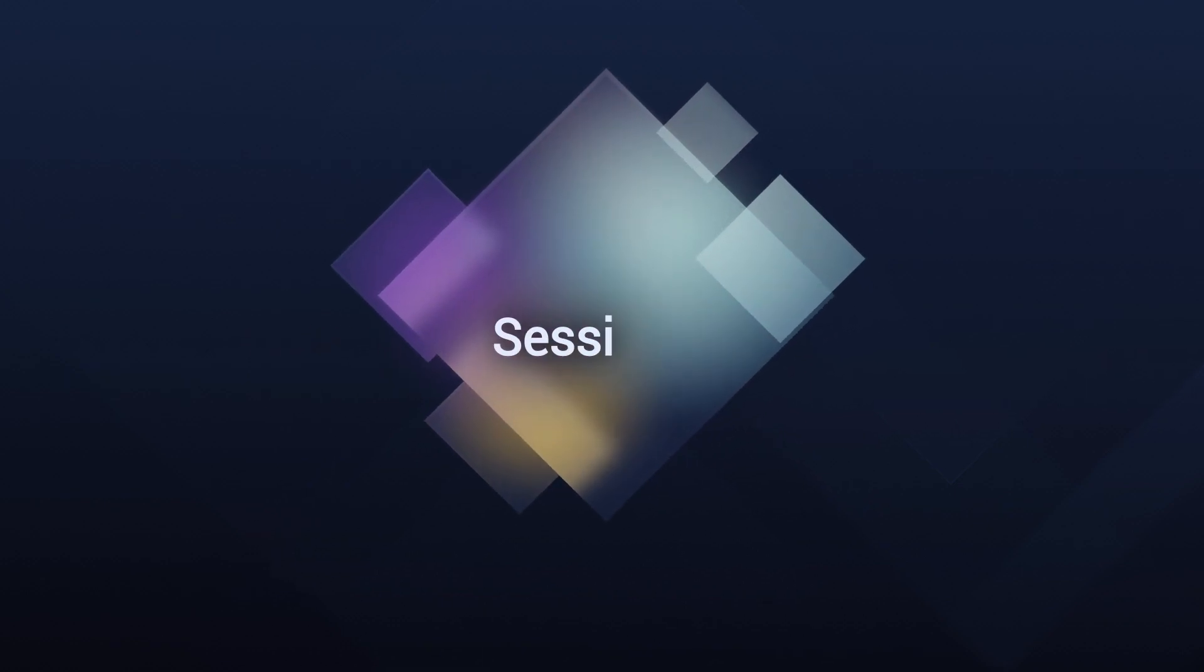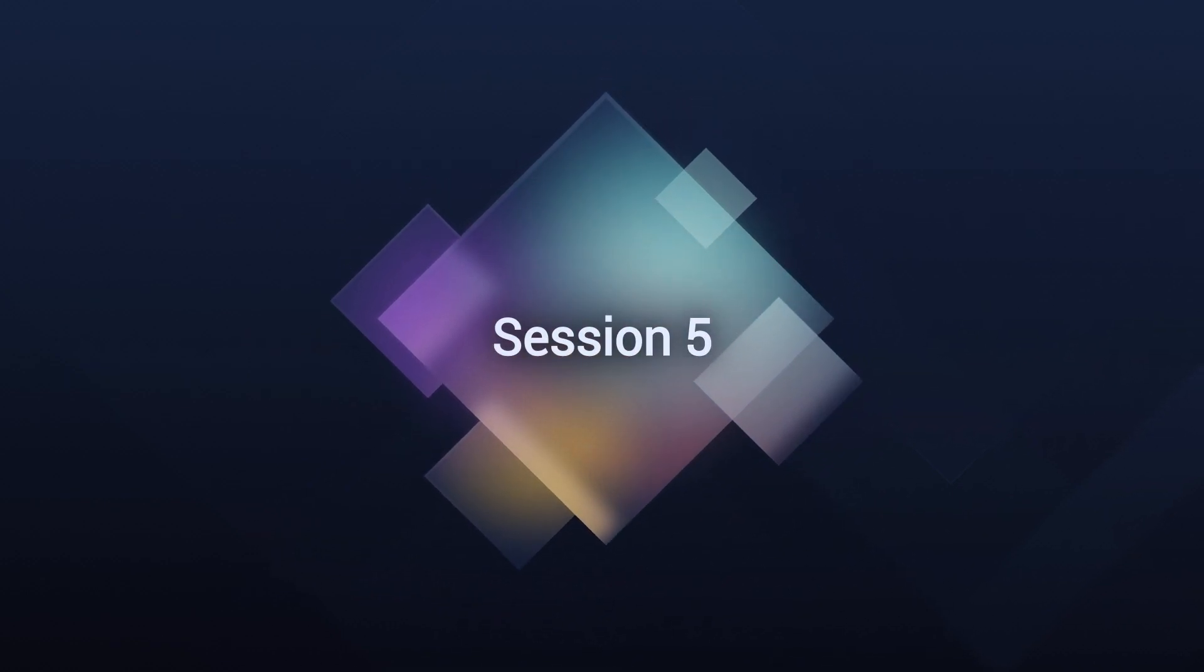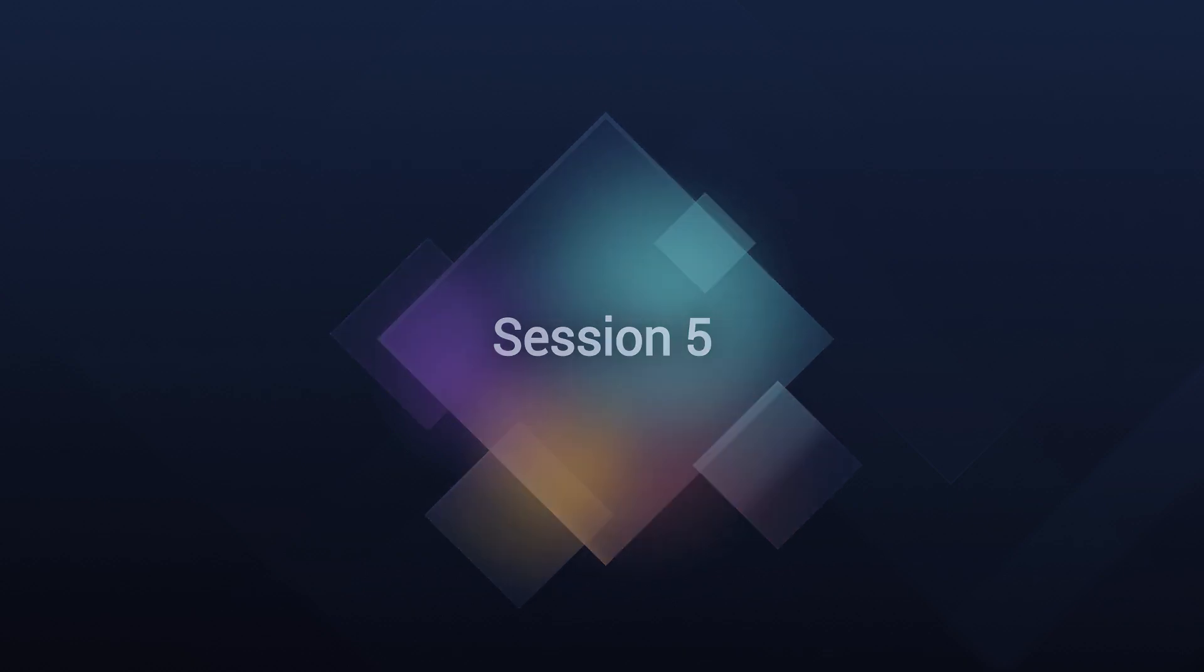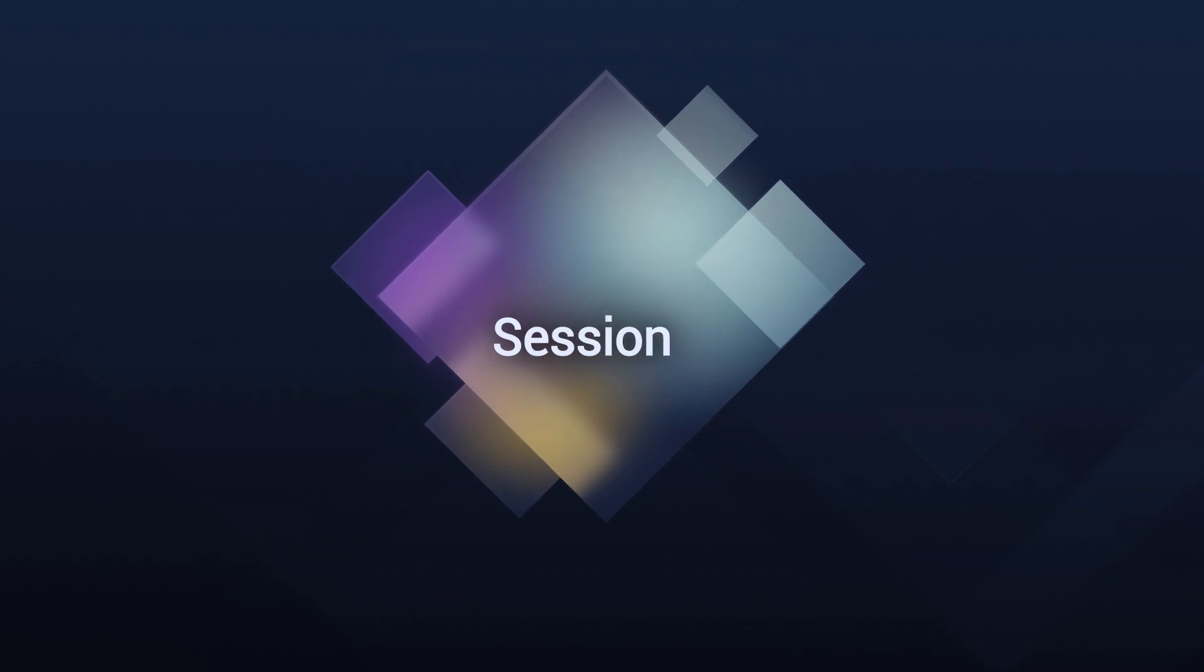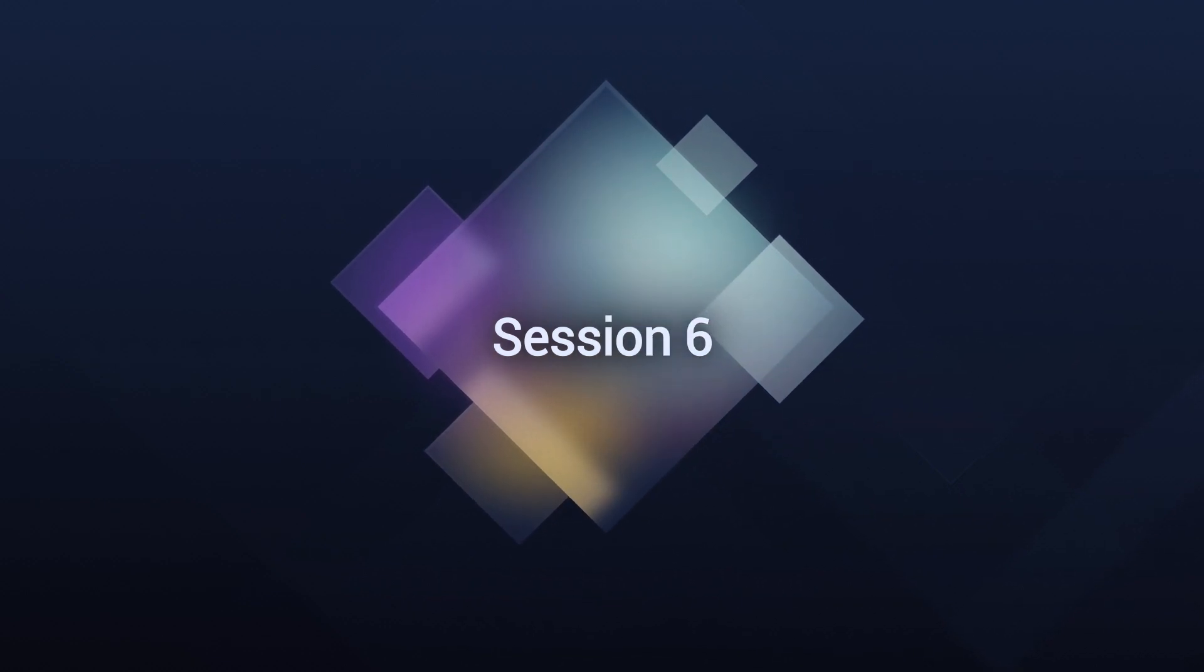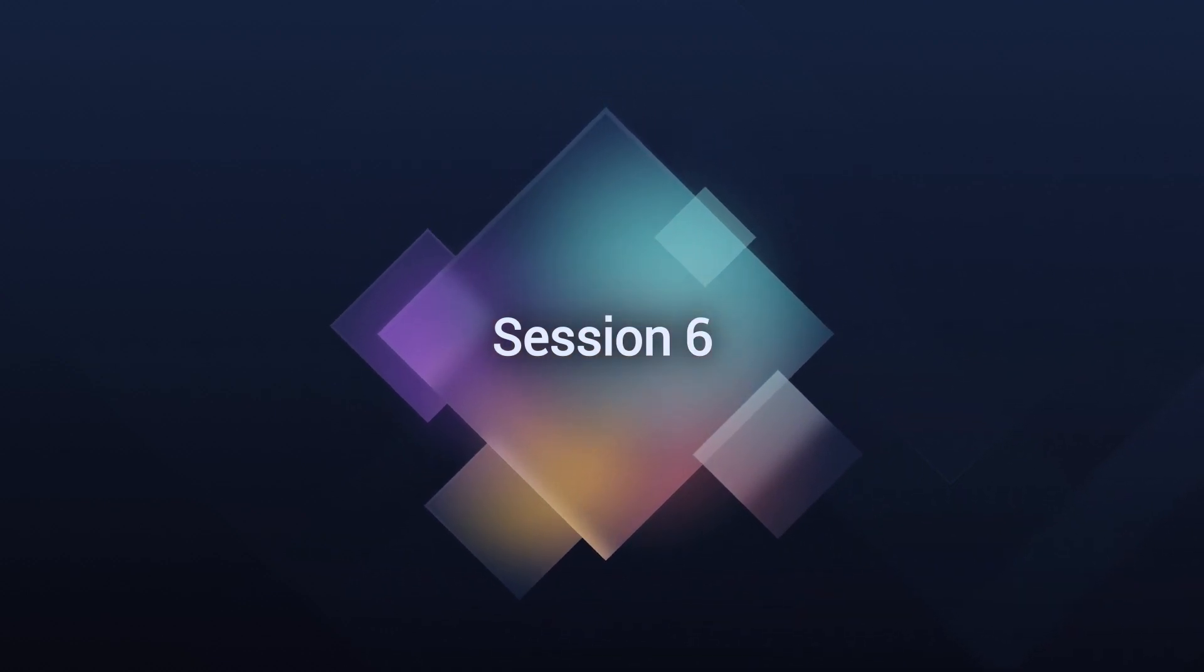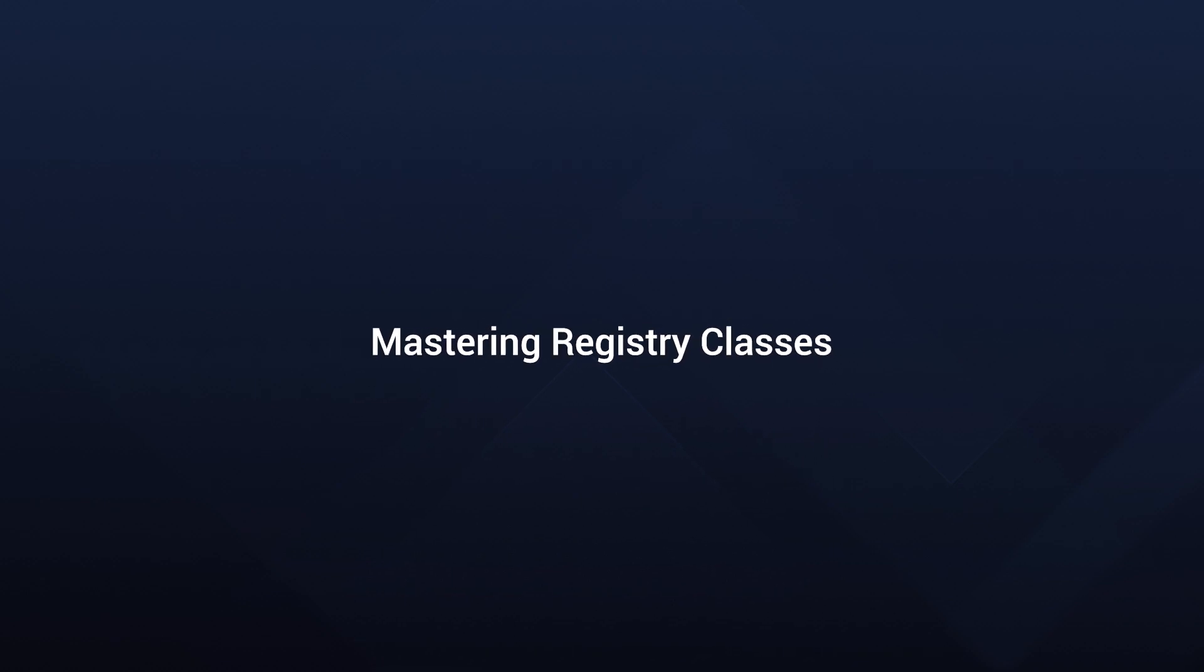Session 5 is about custom VLC settings. You'll learn how to modify configurations to fit specific needs in this widely used media player. Then, in Session 6, we focus on Registry Classes. It's all about understanding and working with the Windows registry, an essential part of MSI Packaging.